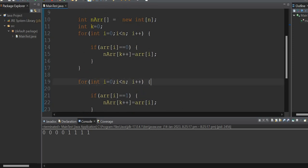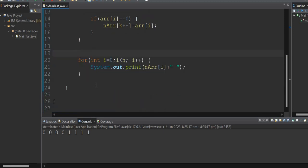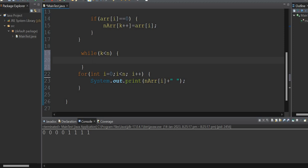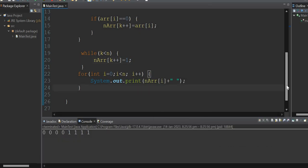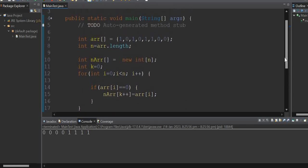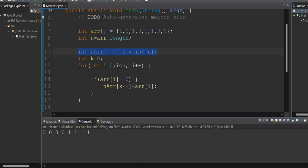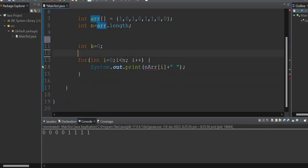Instead of looping again, once I've filled all zeros, I can fill the rest with ones directly: new array at index k, while k is less than or equal to the length, set it to 1. So once we've taken all zeros, the rest will be ones. But I don't want to use a new array — I want to use the same array in place.